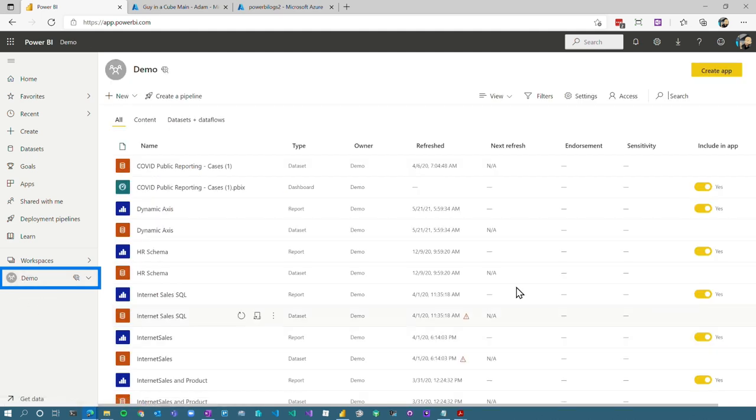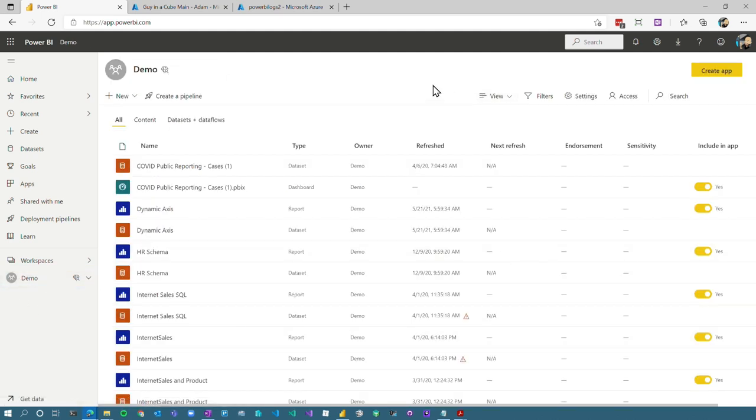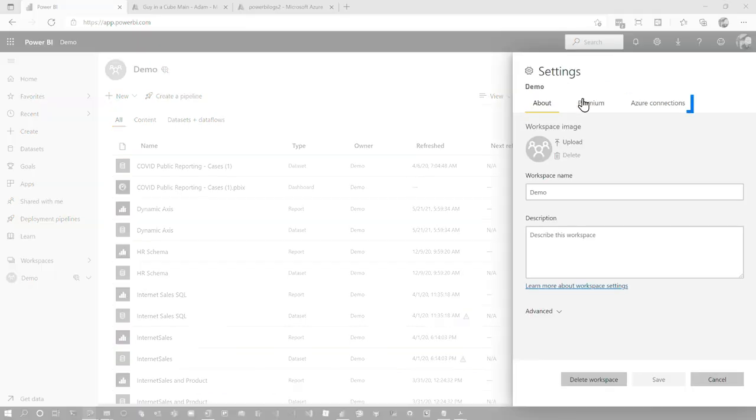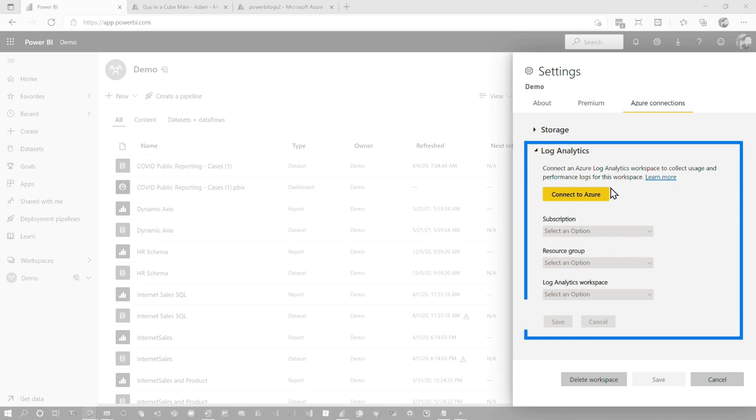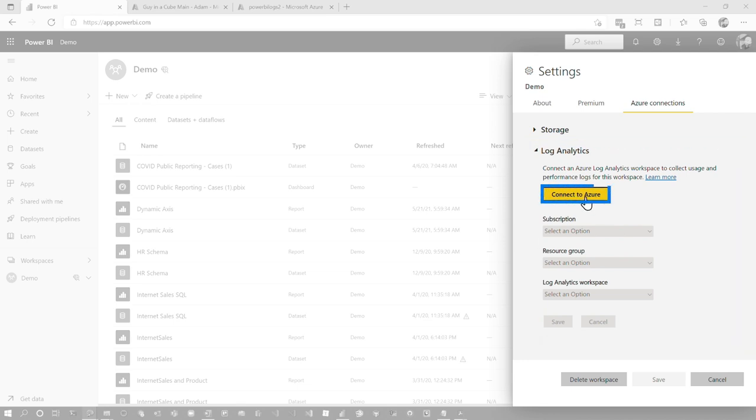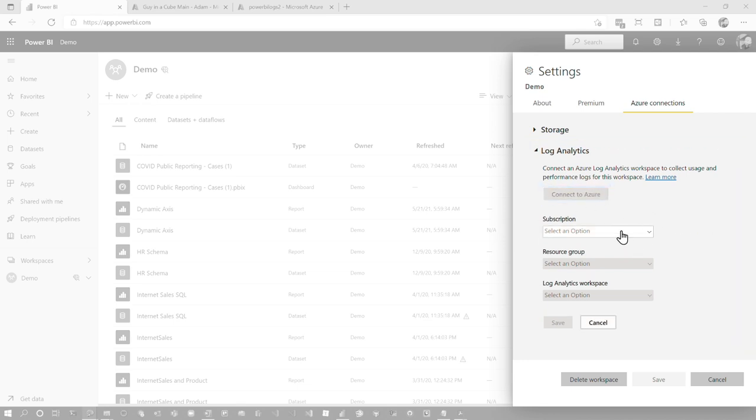Then we want to go over to our workspace. In my case, this is backed by premium per user. Also, this has to be the workspace V2. So if you're on the old classic workspace, this is not going to work. Then what we're going to do as an admin of the workspace, I can go to settings and Azure connections, log analytics, and then I can connect to Azure. At this point, it's going to go query out and see what I have access to.